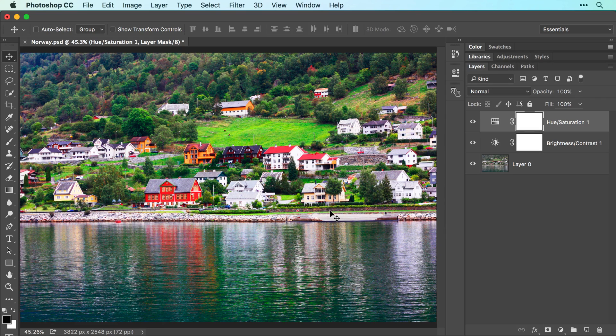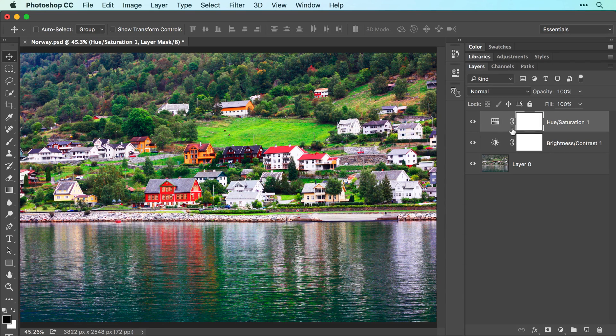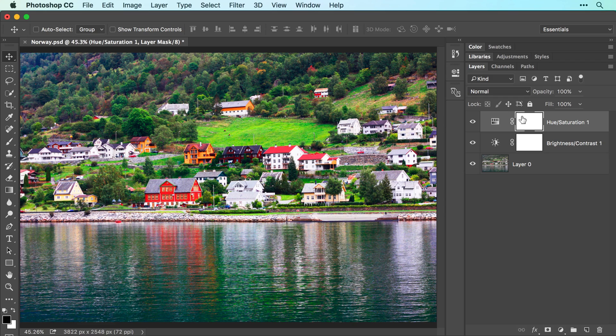To hide the adjustment, make sure the mask is active, which is indicated by the white brackets on the layer mask thumbnail in the layers panel.